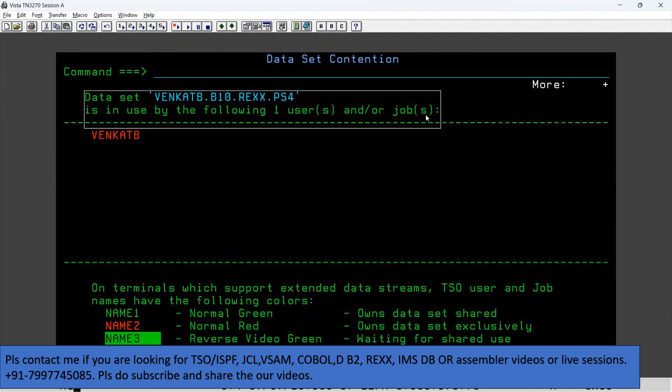In this way we can get the mainframe user ID using that particular data set. It can be a PS file or it can be a member of the PDS.